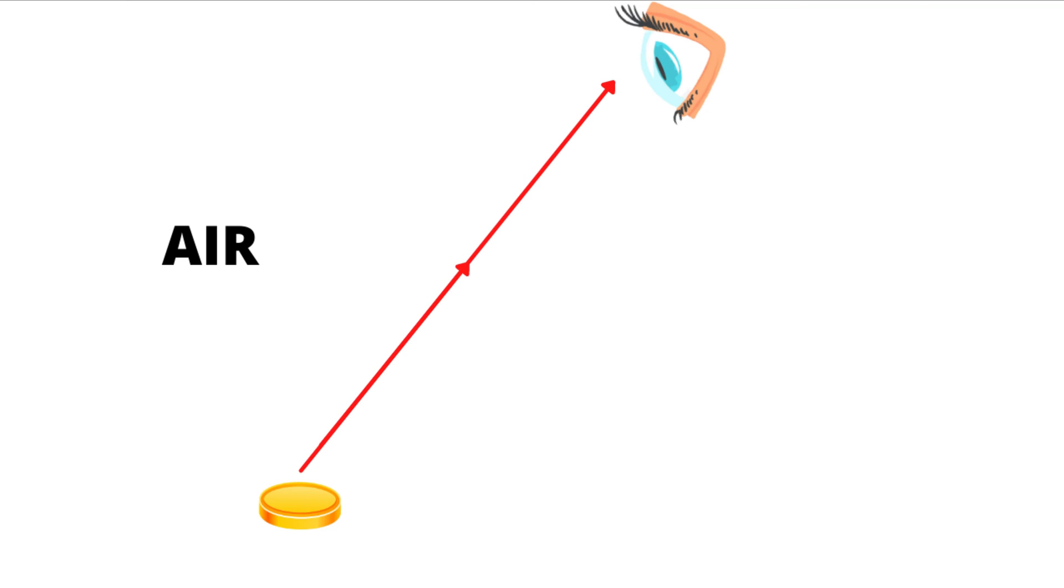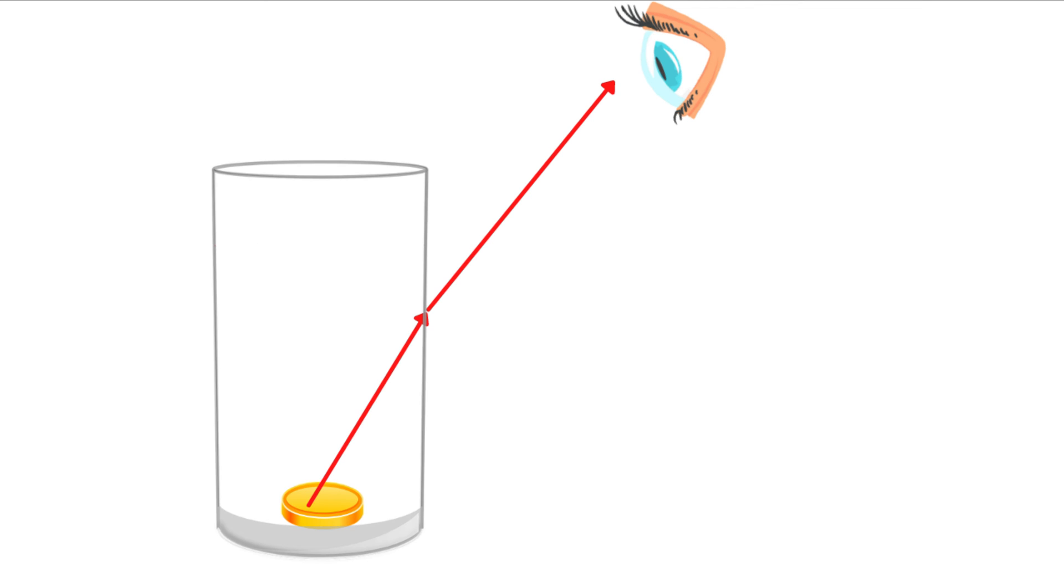When these light rays travel through the air, they experience little or no refraction. That is why you can still see the penny through the side of the empty glass.